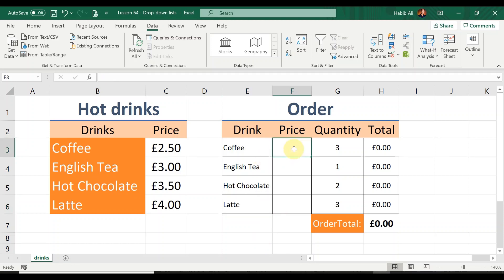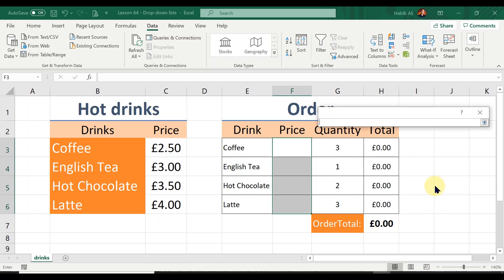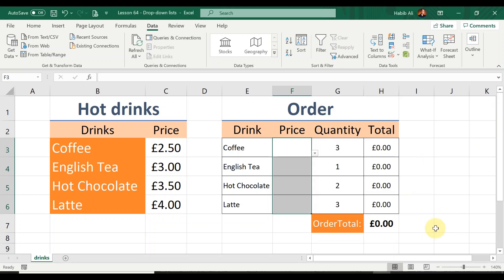Let's say this customer places an order for English Tea, then Hot Chocolate, then a Latte. For the prices, rather than manually typing them in, we are going to generate another list in these four price cells. Again, go to the Data tab, Data Tools, Data Validation, select List again, click the arrow under Source, select the four prices, click the arrow again, and hit OK.